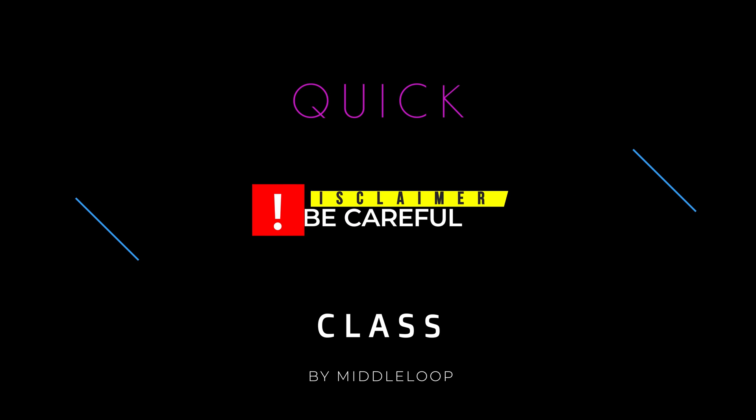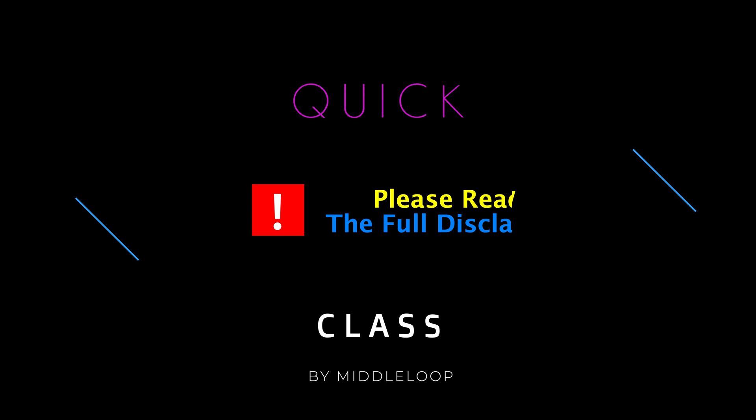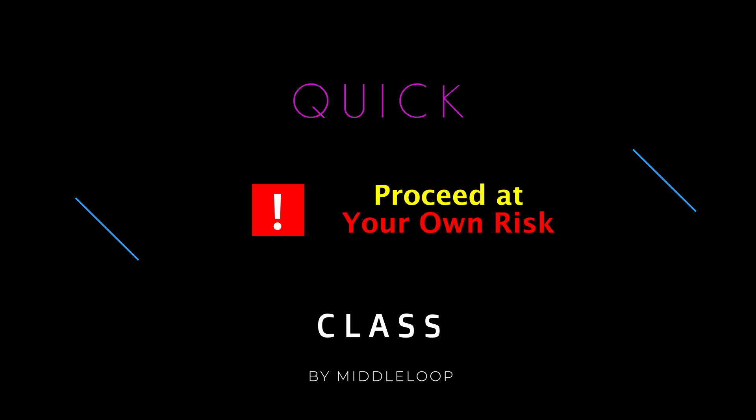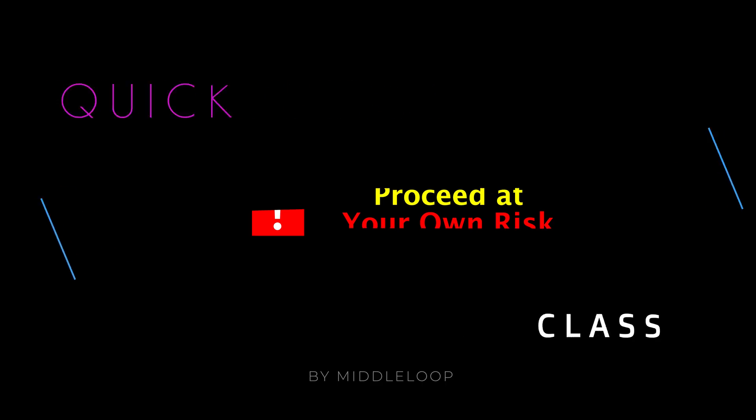Before we get started, please note that installing any app on any device can be a risky business, especially if that device doesn't have any sort of security system installed like Norton. Please read the full disclaimer in the comments and proceed at your own risk. Middle Loop Video & Photography LLC and its employees are in no way responsible.